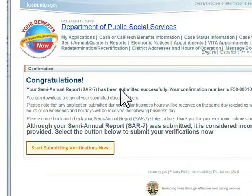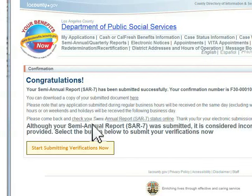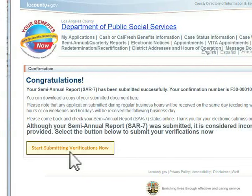Now you may start choosing the verification documents you wish to submit. In order to upload a verification document, it must first be scanned and stored on your computer. Click the Start Submitting Verifications Now button.